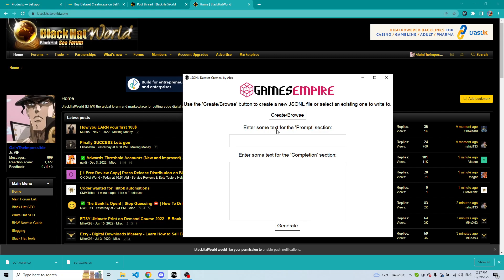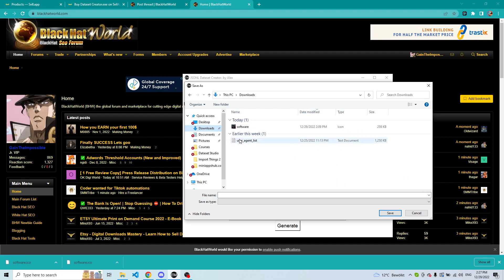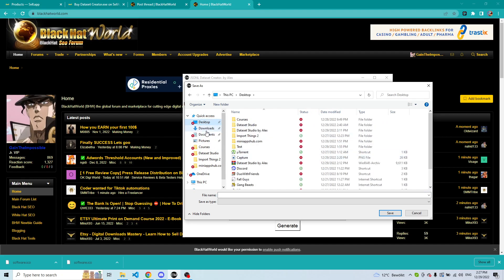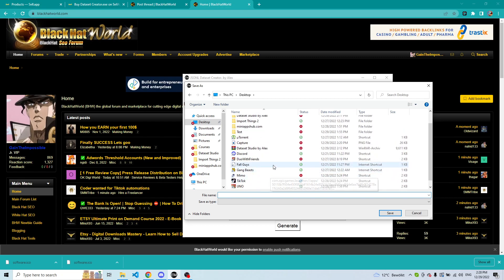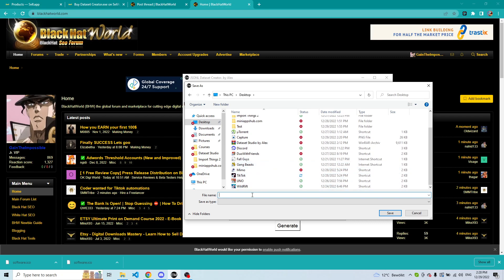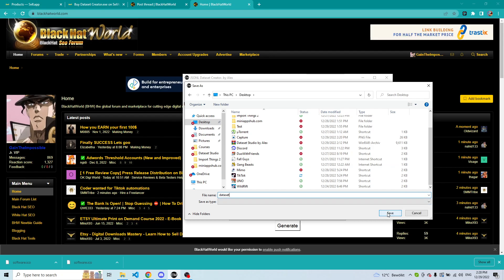It's very simple — you just have to press Create, then Browse. It has very simple functionality and you can create the file wherever you want. For this example I'm going to create it on the desktop. I don't have any JSONL file on my desktop, as you can see, and I'm just going to create one right now. You don't need to type anything but the file name, so it's going to be, for this example, 'dataset'. And once you have created it, just press Save.